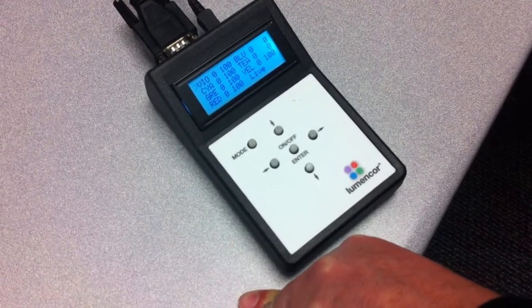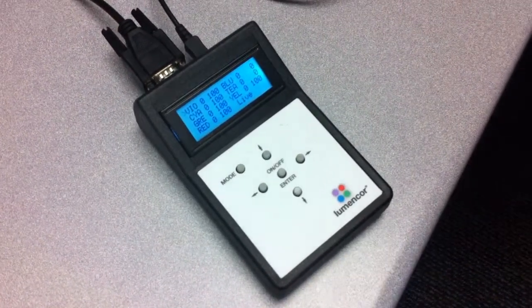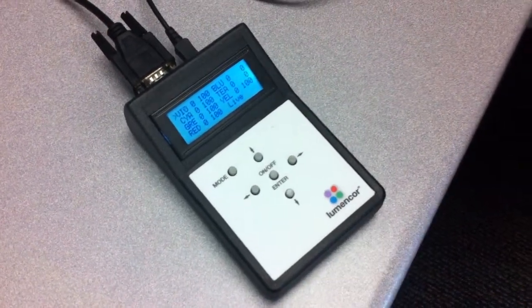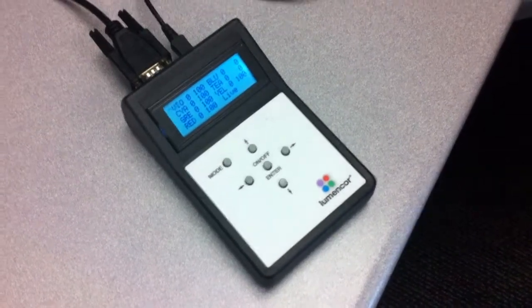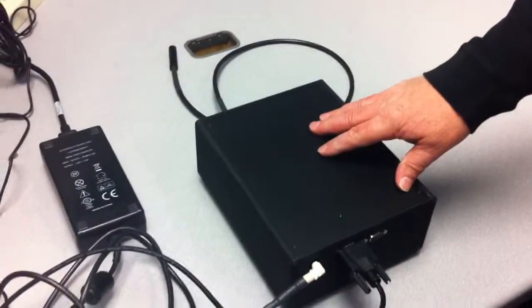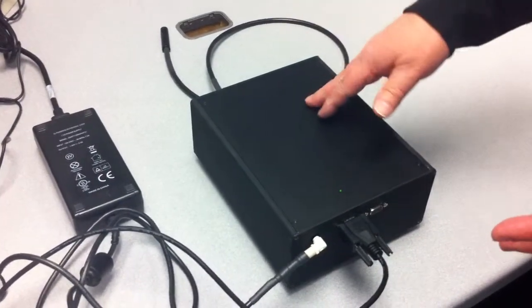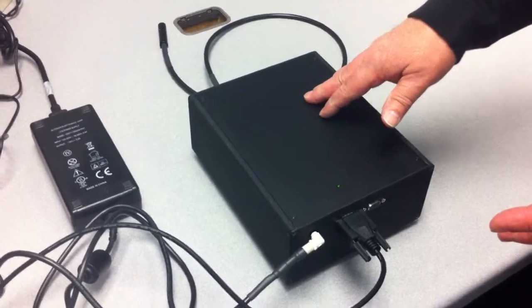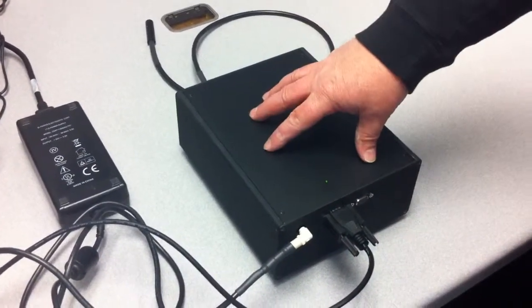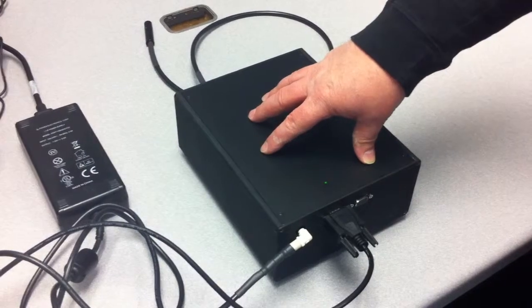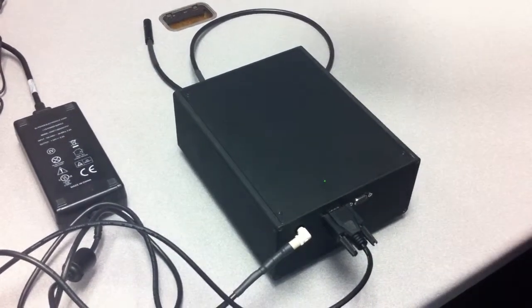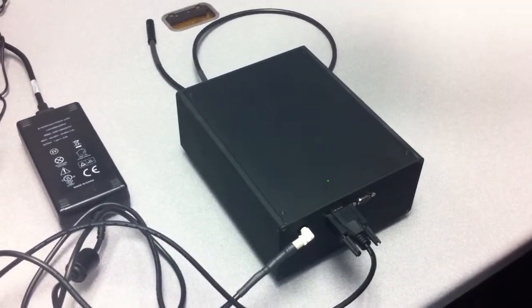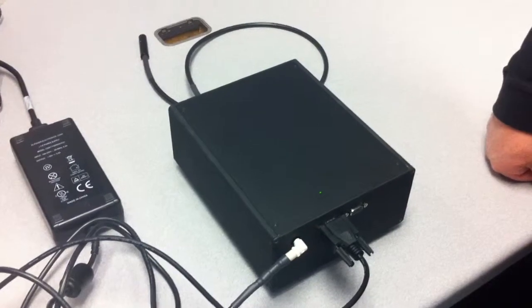You know, a couple things when you're showing this too - first of all, explain that this is not obviously a real Sola product. And we only have four channels in this box compared to, we'll have six combined for white light.